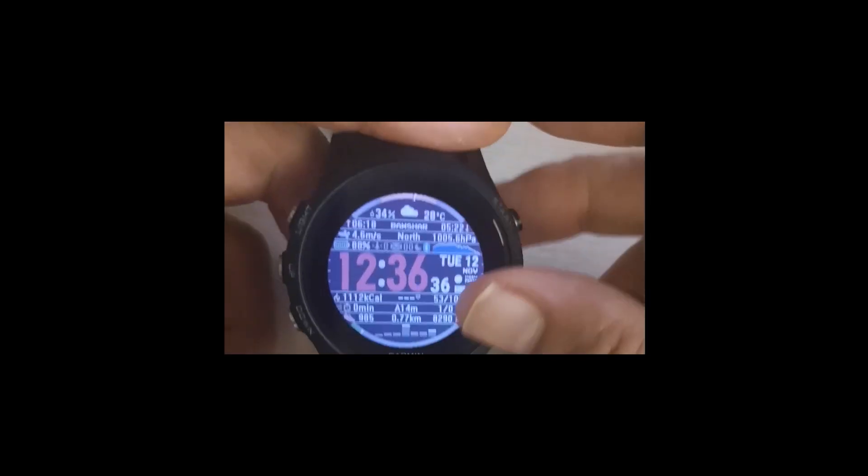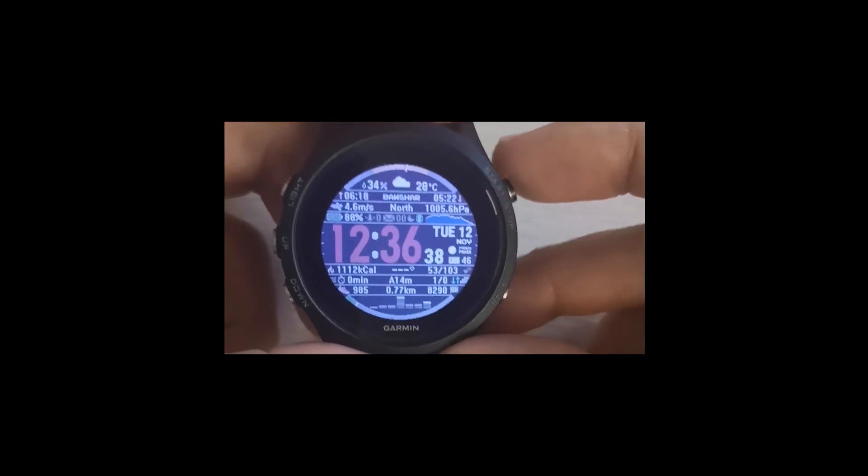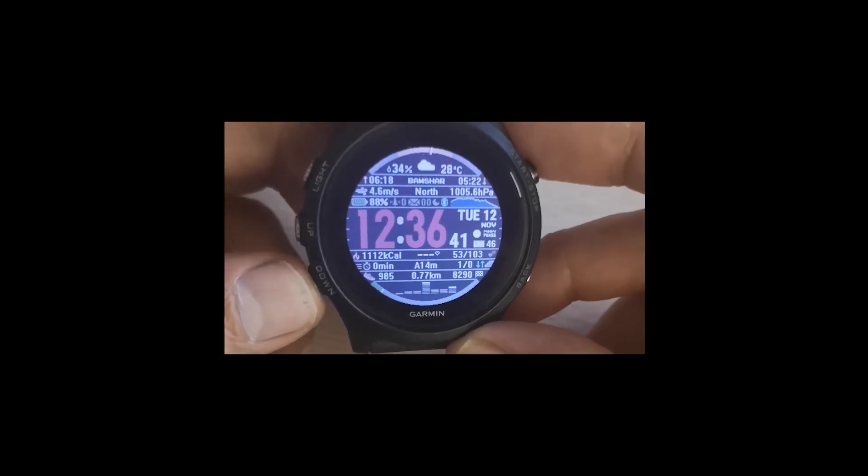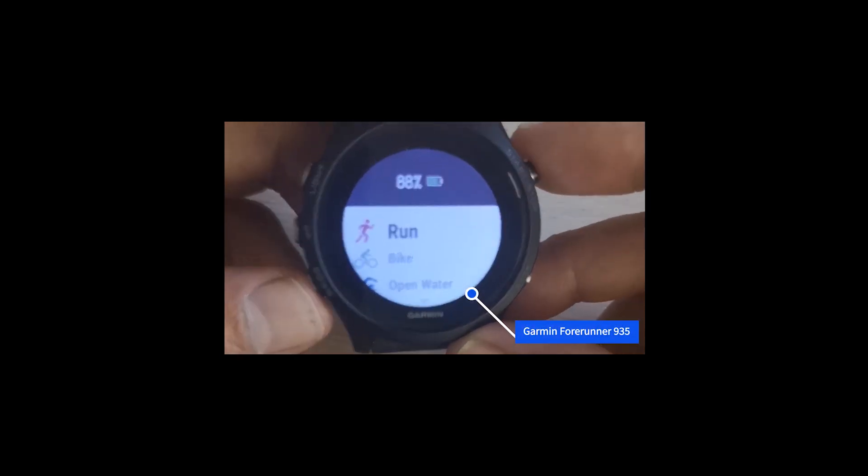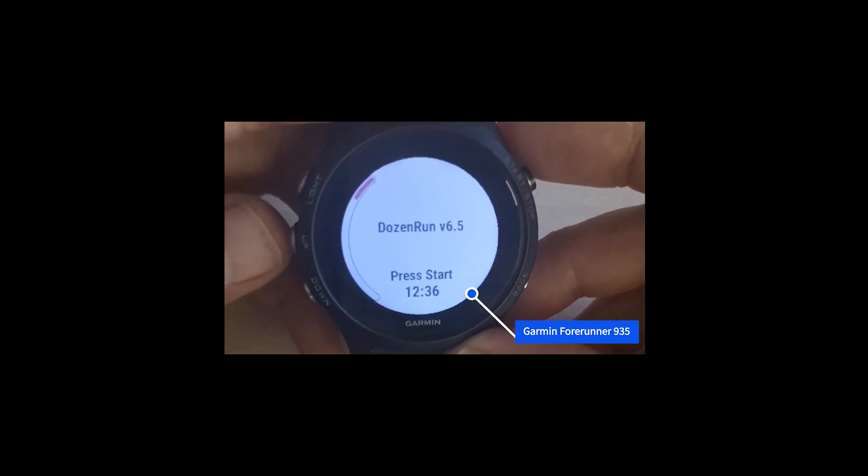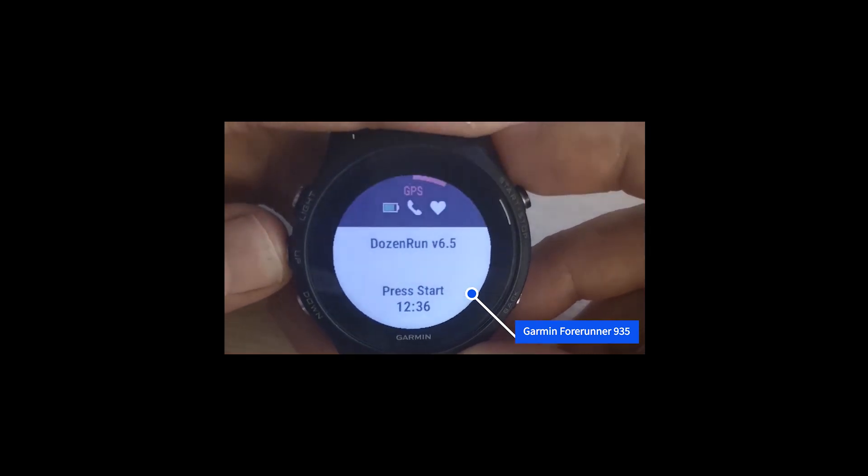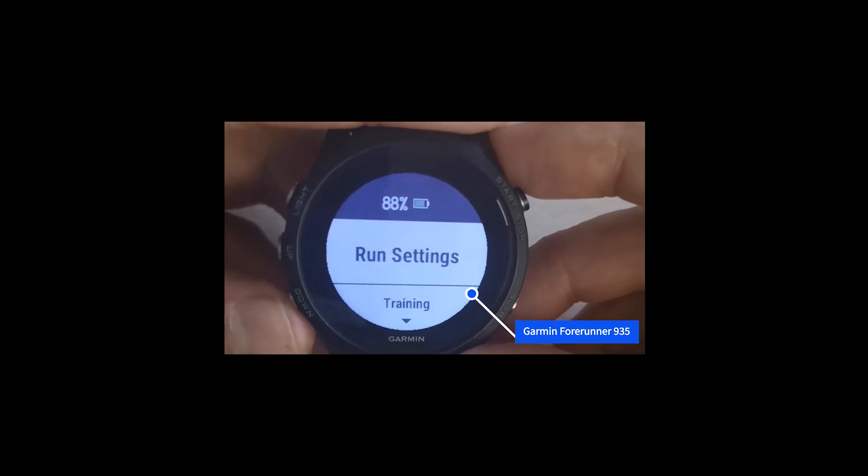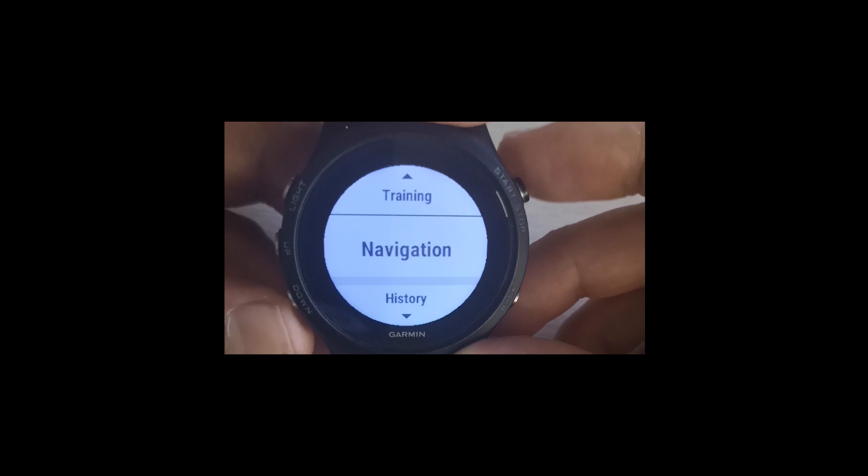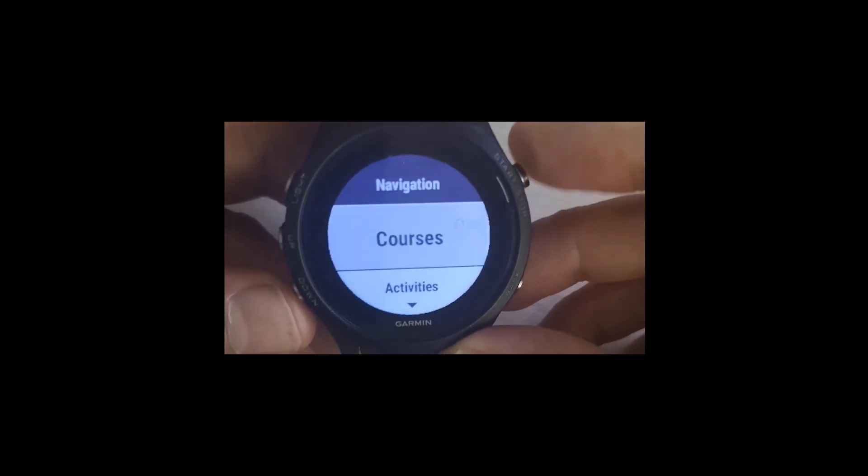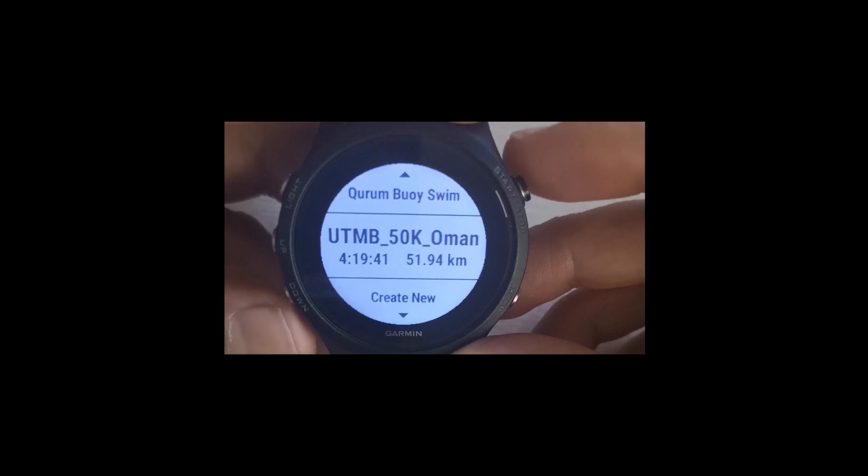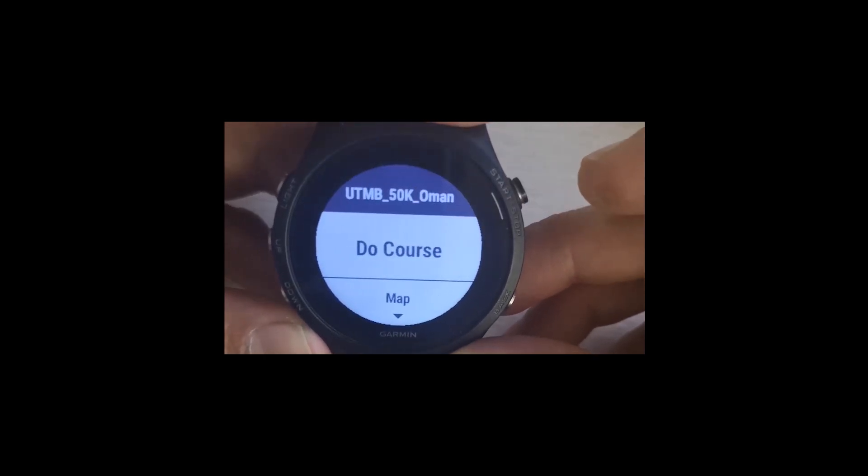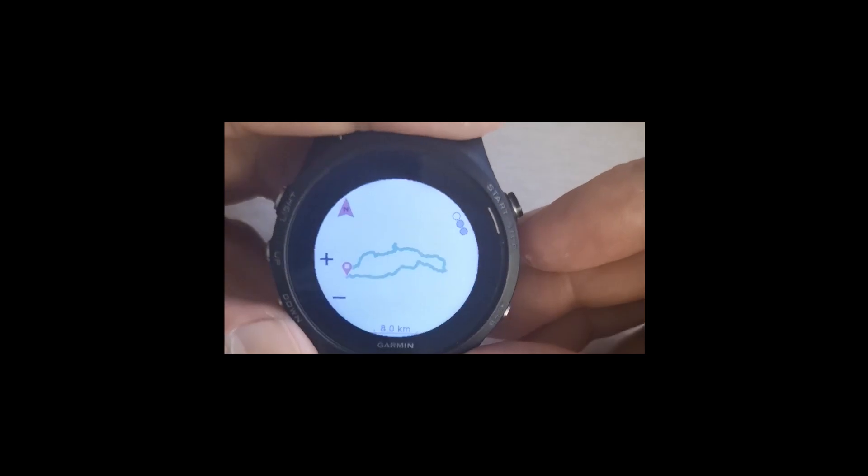Let me show you how we can do it on the watch. As the file has already been sent to the device, I'll simply choose the activity which I want to do. Click on the activity. I'll run the activity. Now this button which is on the center left, I'll press and hold it for some time. It will show me the options for this activity. I'll choose Navigation, Courses, and you can see there are two courses. I'll choose UTMB 50K Oman which is the latest one, and then the map.